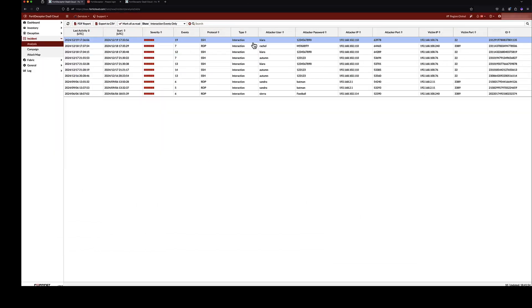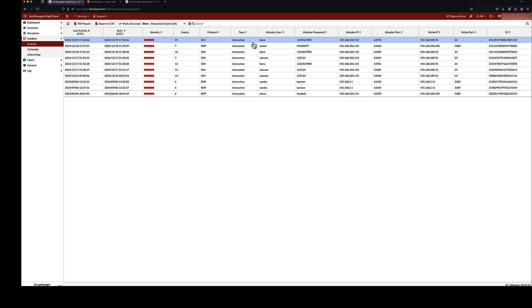We can monitor all interactions with the decoys in the incident analysis section of the DAS console. Looking deeper into an event reveals details about the interaction between the attacker and the decoy. Here we can see the attacking user account, the password, and the attacker IP address.